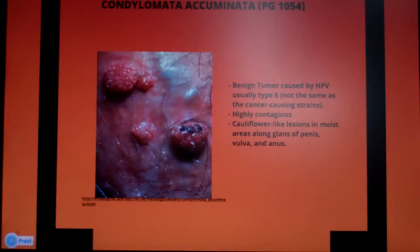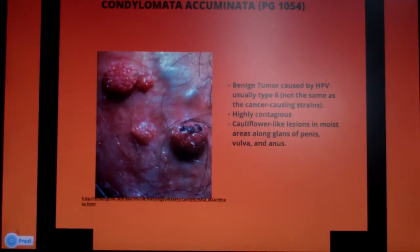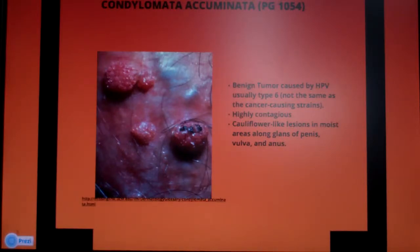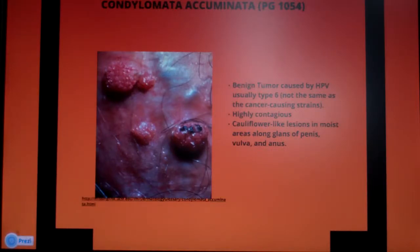The HPV strains associated with cancer include cervical and vulvar cancer in females, and anal, rectal, and squamous cell cancer of the penis in males. These genital warts are contagious and infants can also be infected during delivery.